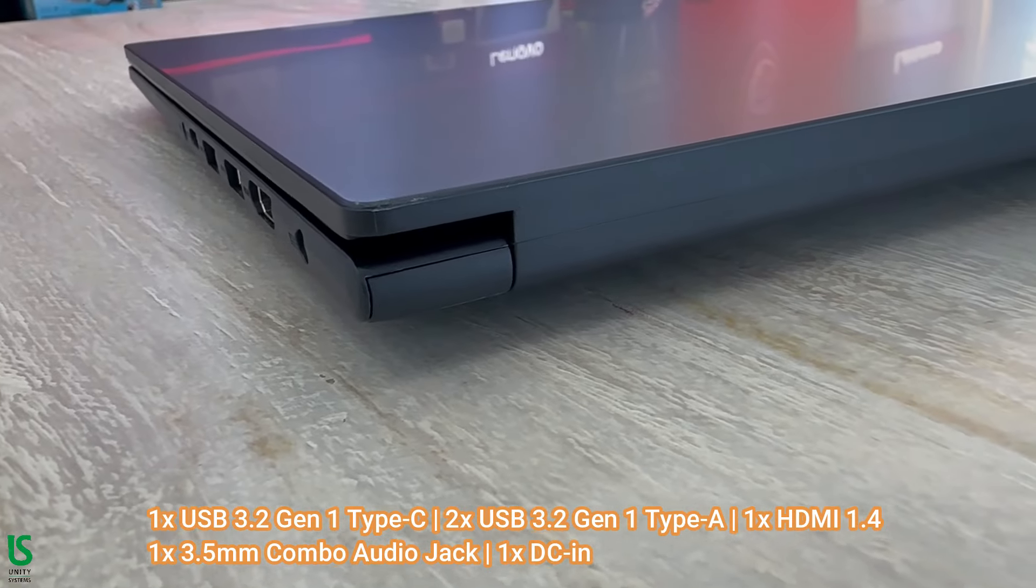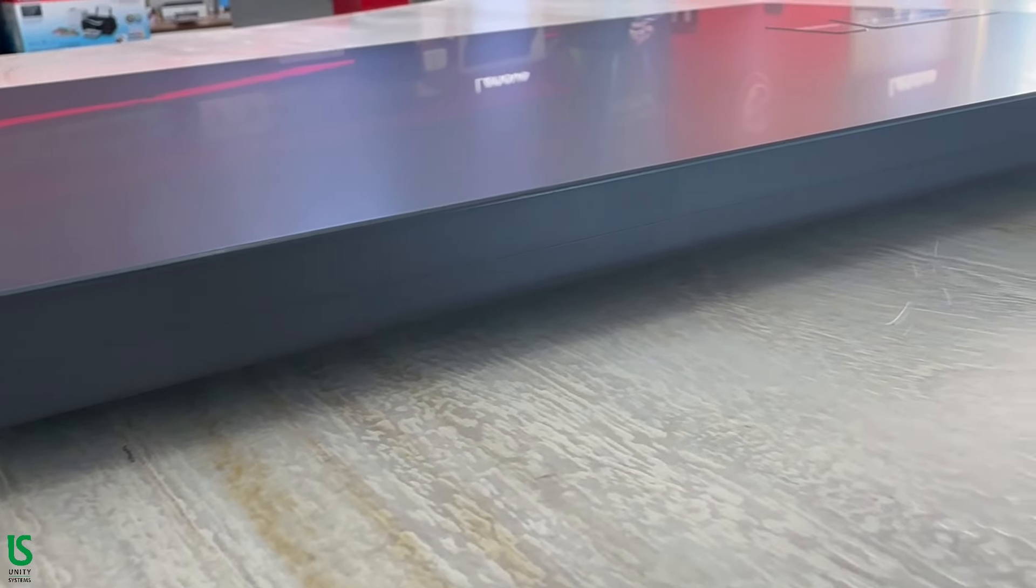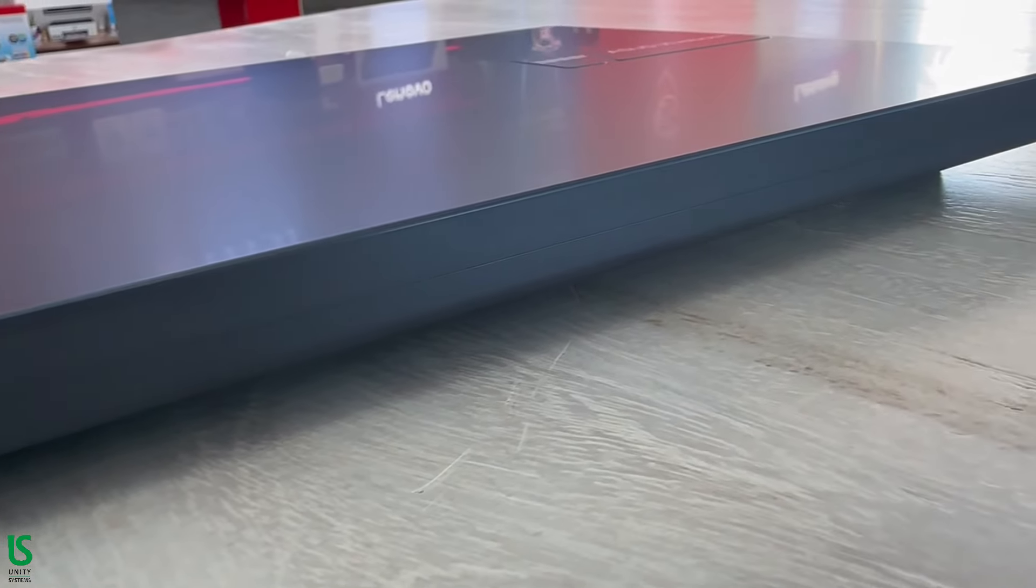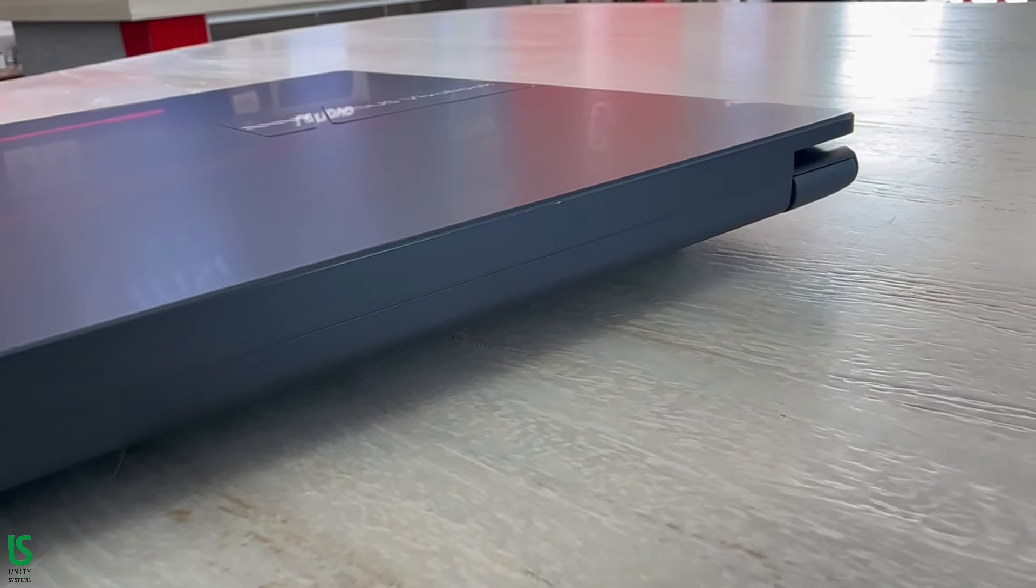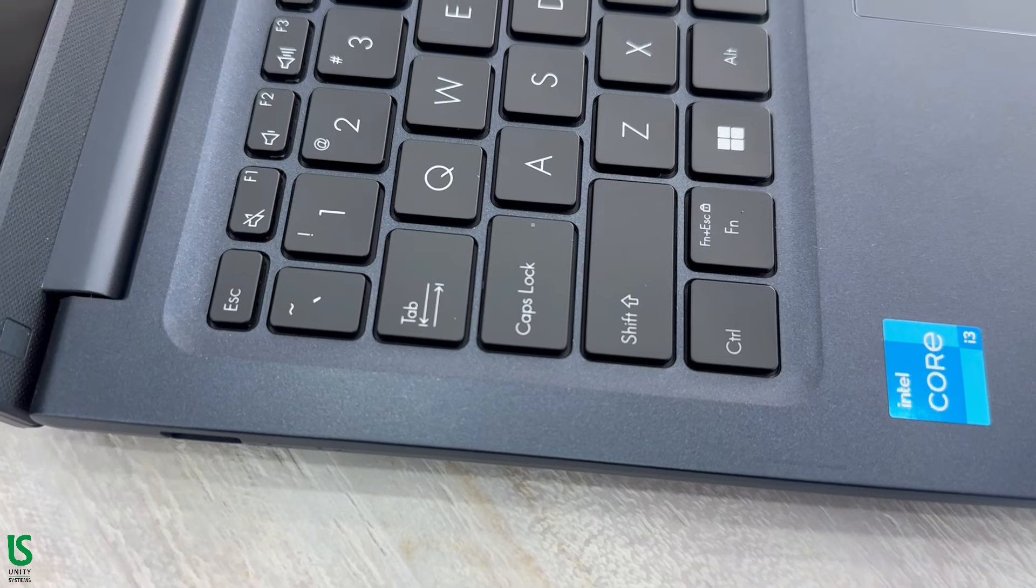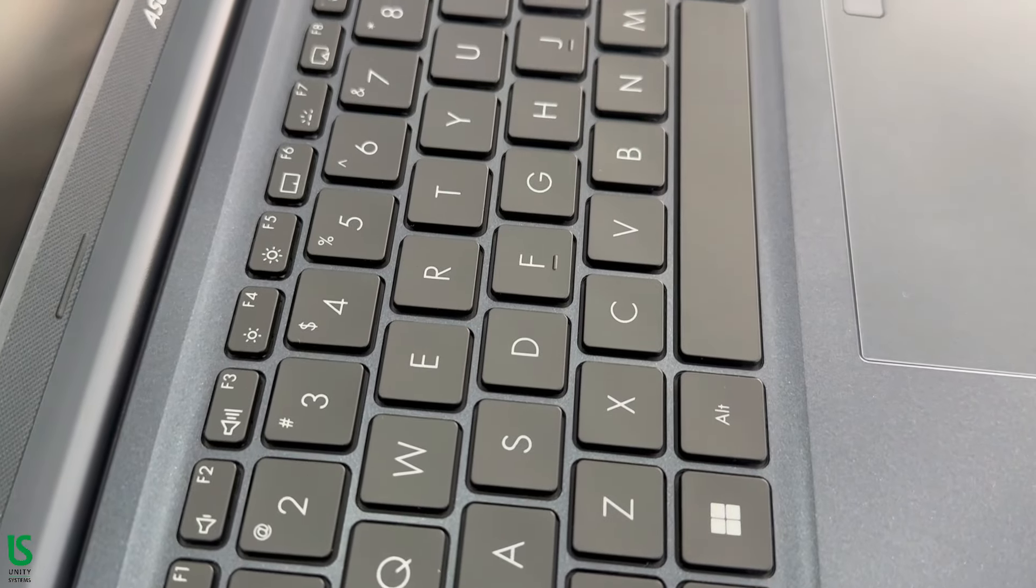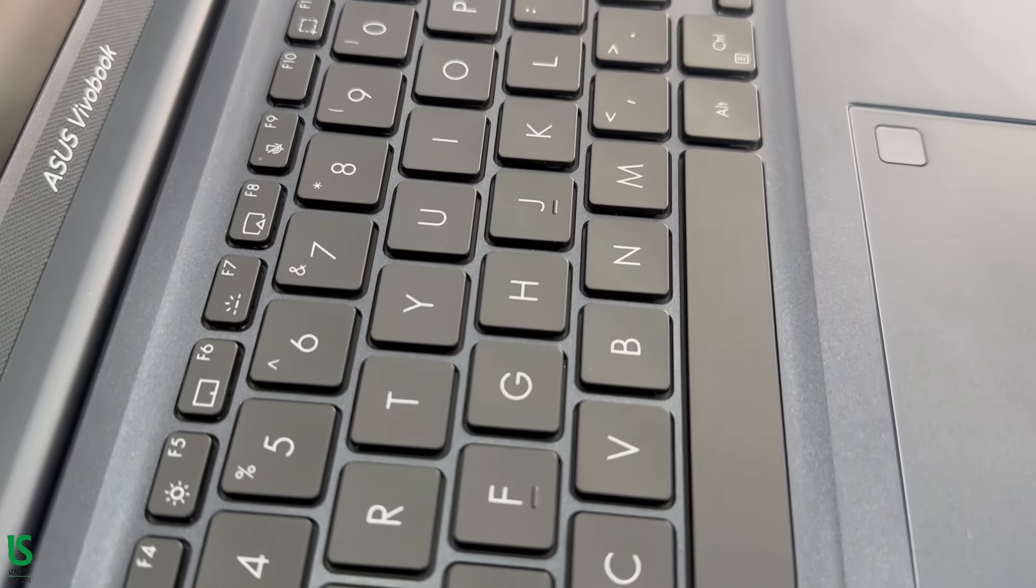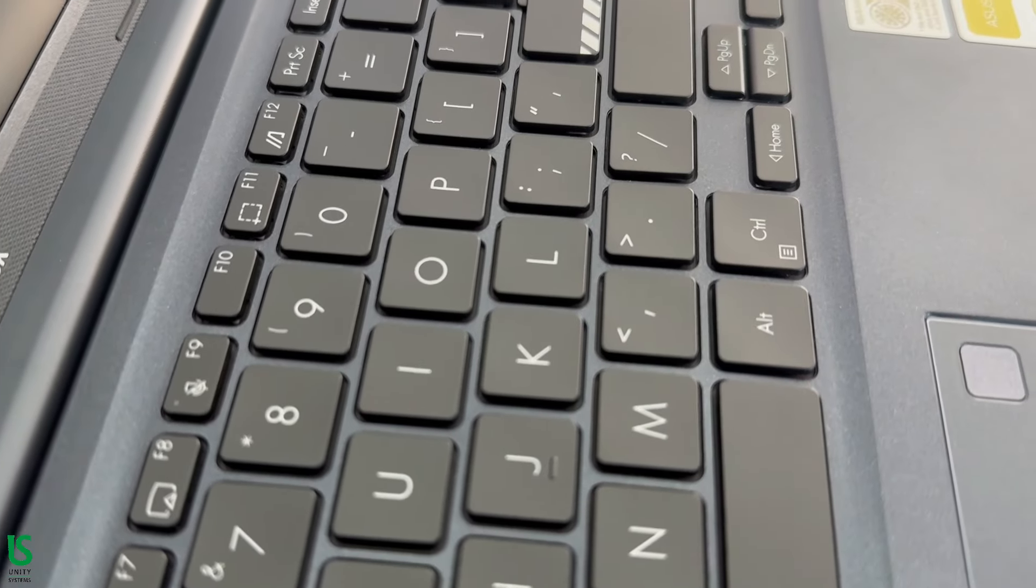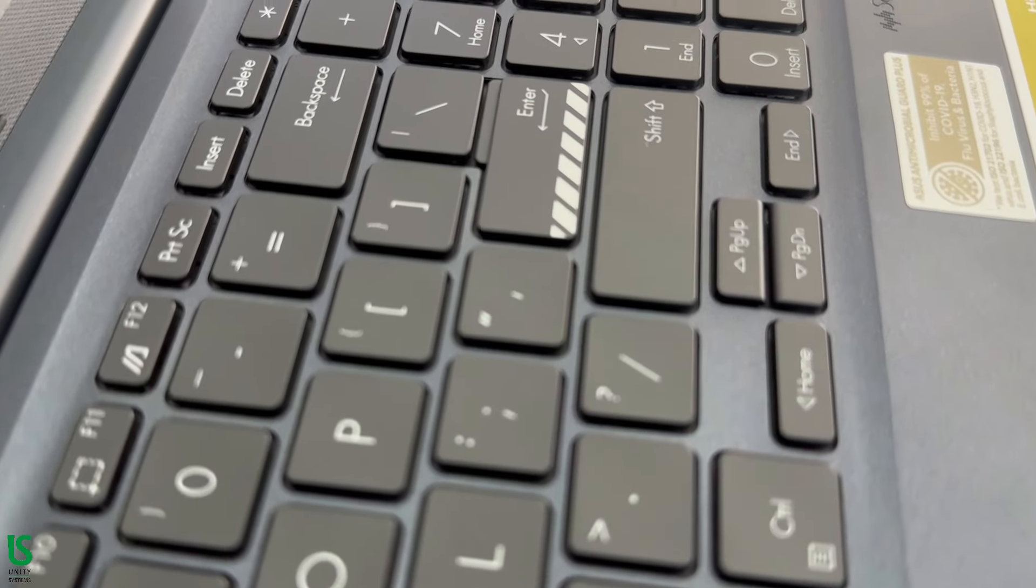Intel Iris Xe graphics. Battery: 42 Whrs 3S1P 3-cell Li-ion. Full-sized keyboard 19.05 millimeters. The full size 19.05 millimeters key pitch is the same as a desktop keyboard so you can whiz through your work with superb typing comfort and accuracy.